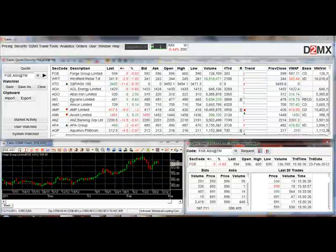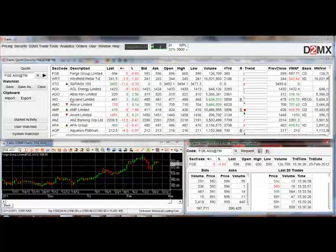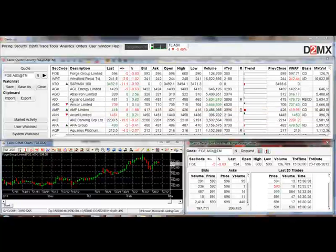Now it's important to understand that the new program you have here is in two parts. One part is IrisTrader which provides the market data, and the other is the D2MX trading tools which provides the advanced analysis tools.